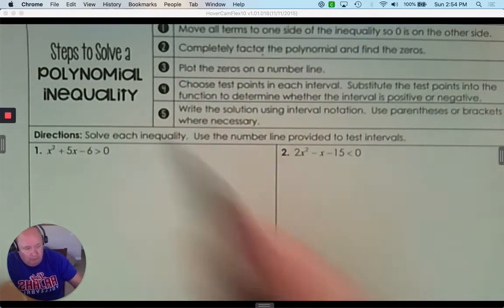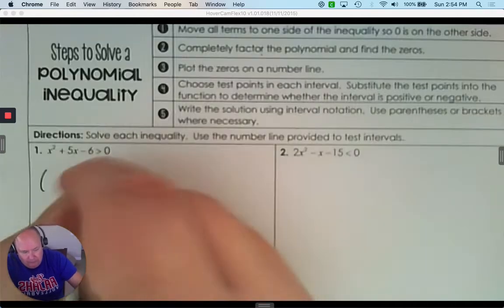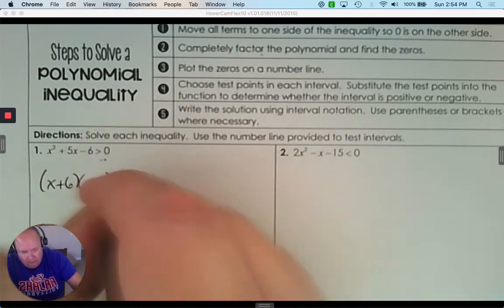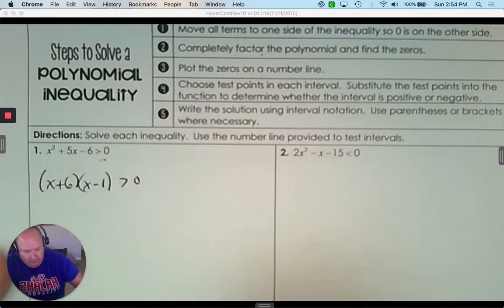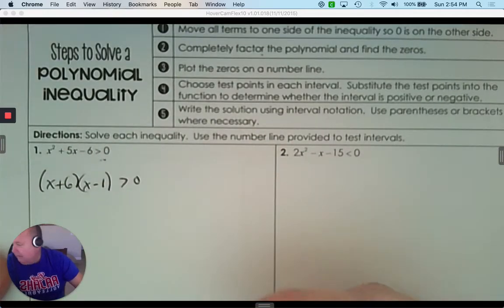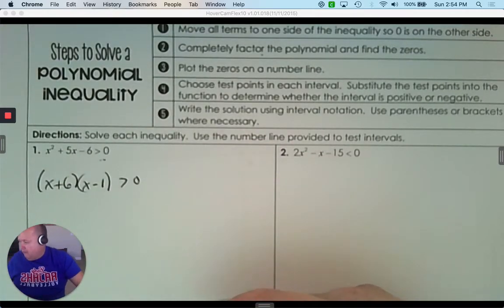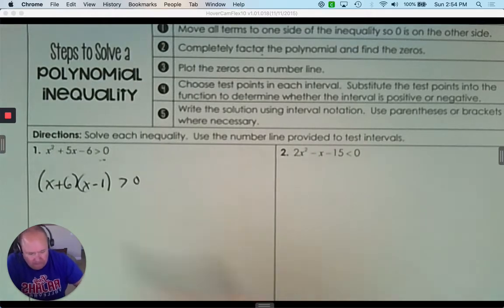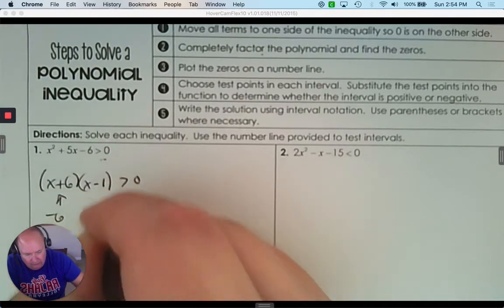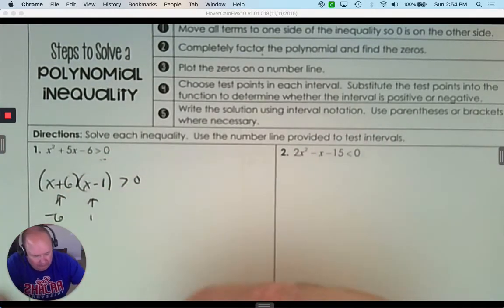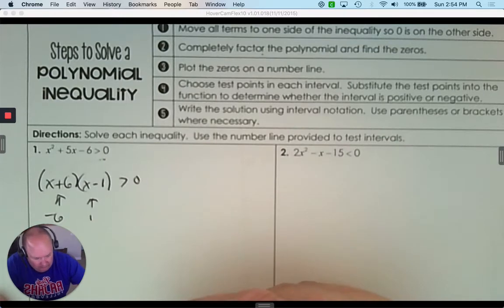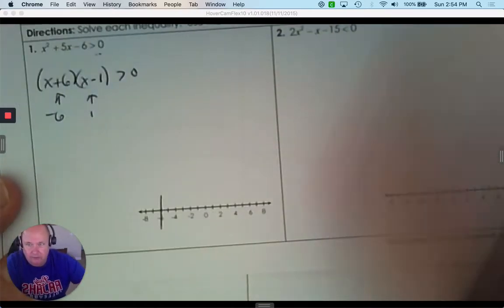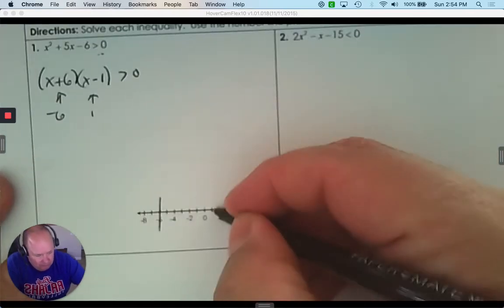For number 1, we already have 0, so the next step is to factor. The two numbers that factor this are positive 6 and negative 1. Then I put a line to create the intervals. So we have negative 6 and positive 1 on the number line.